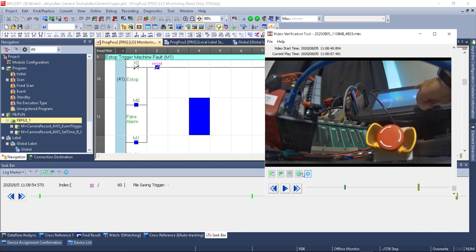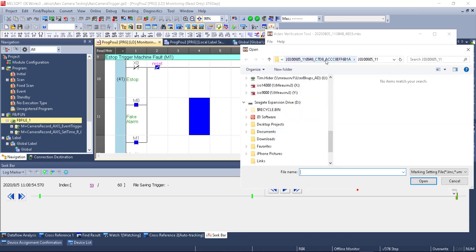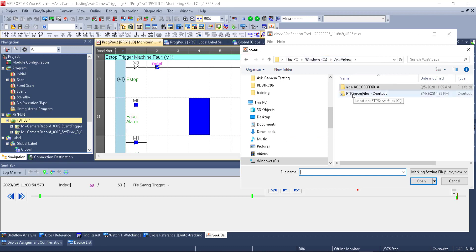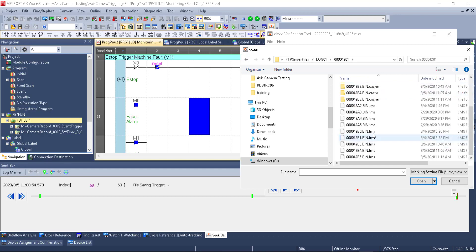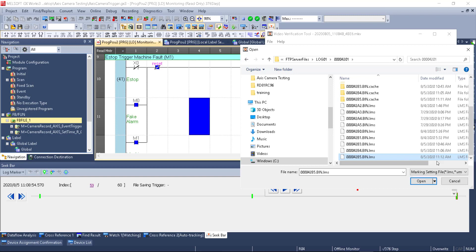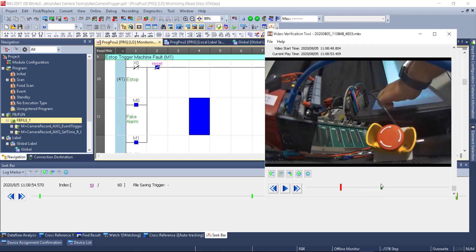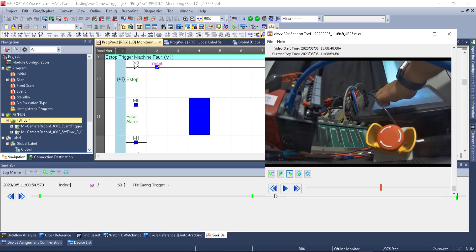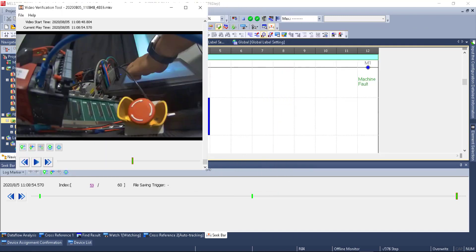Going back to the video verification tool, I delete the existing markers to start with a blank slate. This time I'll read the GX Works 3 log marker file. I navigate to the log folder and find the LMS (log marker) files at the end — selecting the last one created. It's critical to know the timestamp and have the CPU synced with the video file, since you'll be matching date and time down to the second. When I open it, I see all three log markers grouped very tightly together. Clicking through them nothing appears to change visually at this scale.